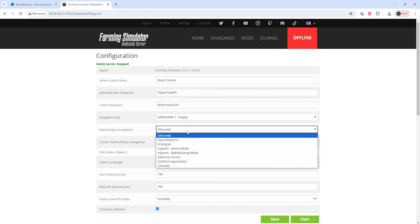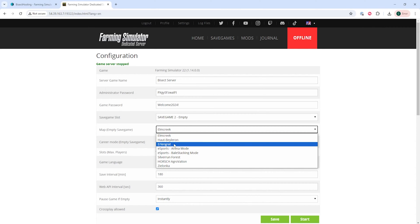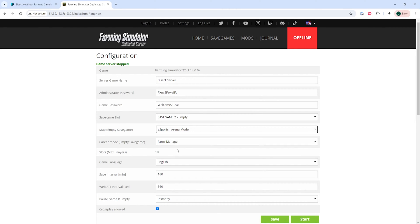Once that's done, we're going to go to where it says Map. We're going to choose the drop-down menu and select the desired map we'd like to change to.